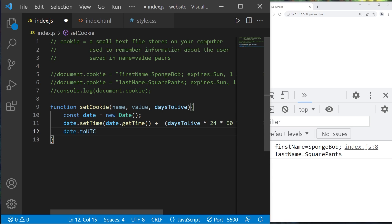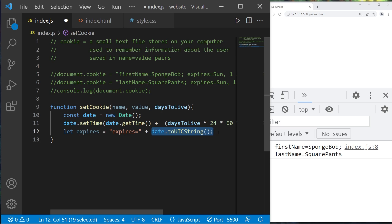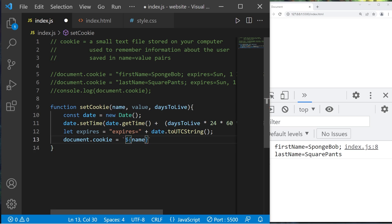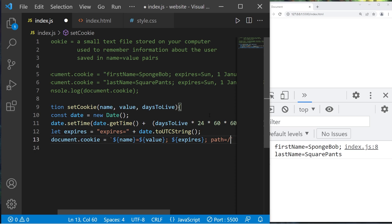We'll convert that to a UTC string using the date.toUTCString() method. I'll assign this to a variable: let expires = 'expires=' plus our future date converted to a UTC string. Then we can assign our cookie. document.cookie equals — I'll use a template literal inserting our name, equals our value, a semicolon, then the expires section, and optionally a path equals forward slash, which is the default path.